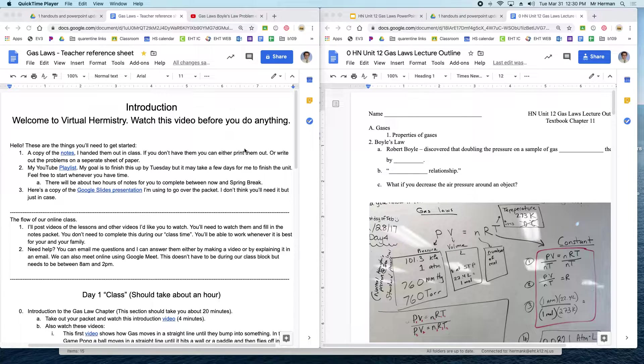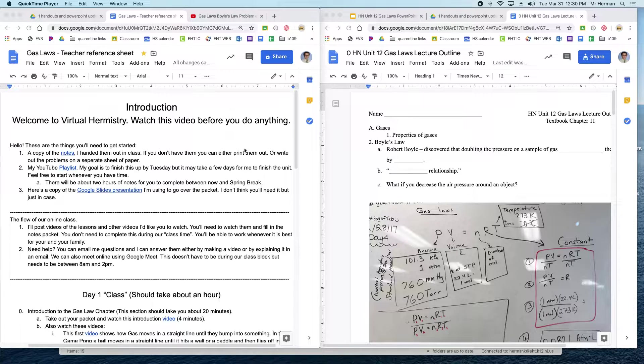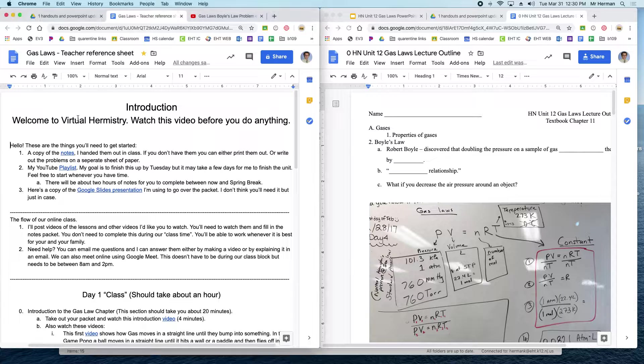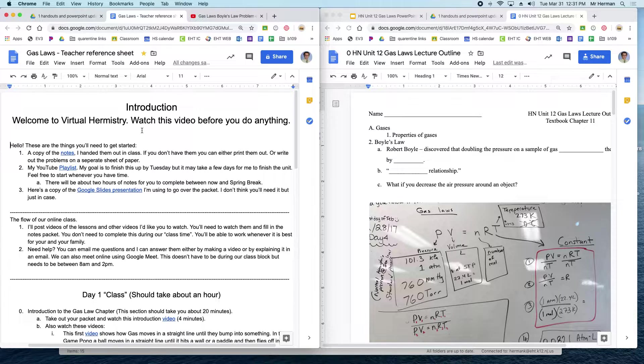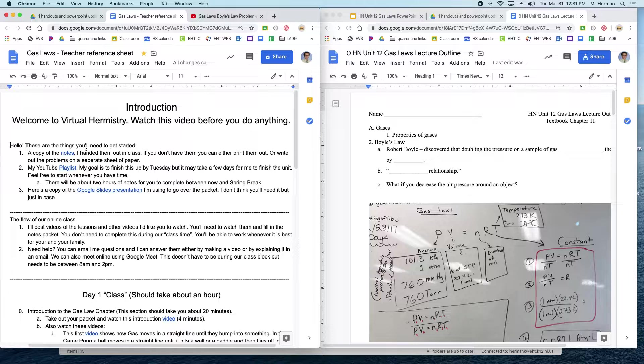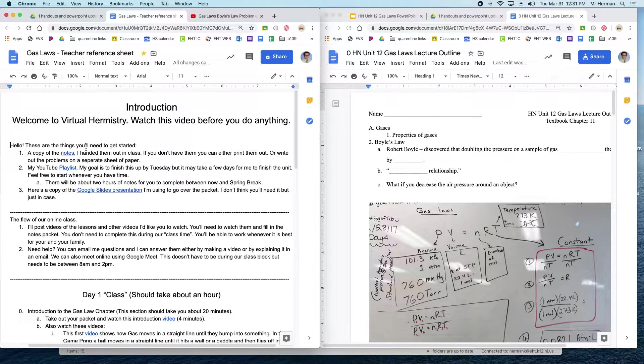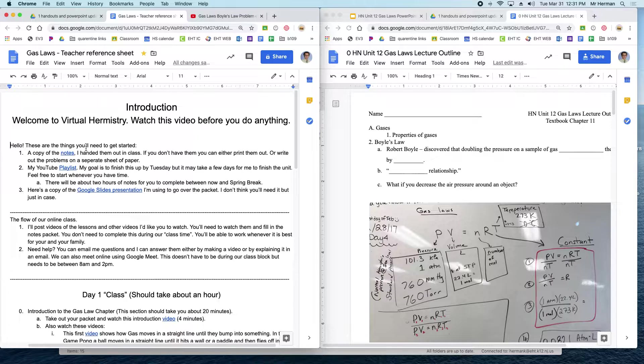In this video, I'll show you how to basically complete this virtual class. Pretty much each week, I'll post a document that'll look something like this, and it'll go through what you need, how the class will work, and then what you're actually going to be doing.